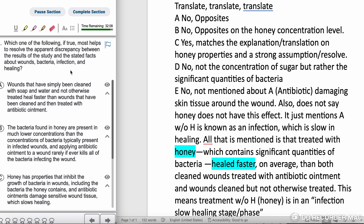Choice A: Wounds that have simply been cleaned with soap and water and not otherwise treated heal faster than wounds that have been cleaned and then treated without antibiotic ointment. No, that's saying the opposite. It's the wounds treated with honey that heal faster, not just antibiotic. It has to be with honey, so eliminate that.